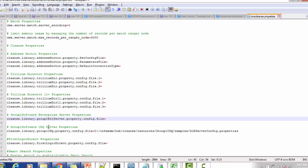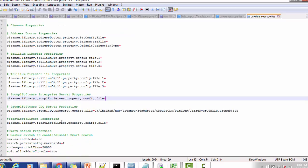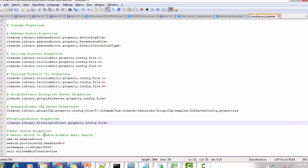The Group 1 software CDQ location default is a set location, but if you are using some other location you can change it. For login direct properties, if you are using login direct you can mention the path here. For smart search related properties — MDM 10 comes with smart search — you need to configure properties like CMX smart search enable equal to 2. If you are using ZooKeeper, ZooKeeper dot tick time equal to 30000. You can also configure the Solr admin console by setting Solr allow admin console equal to 2 to see how the JVM is working.